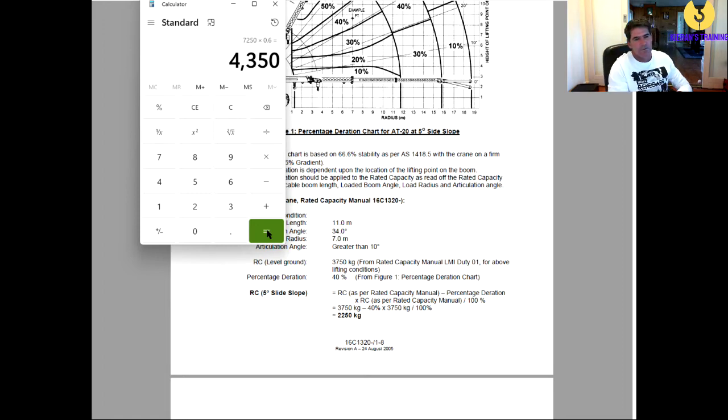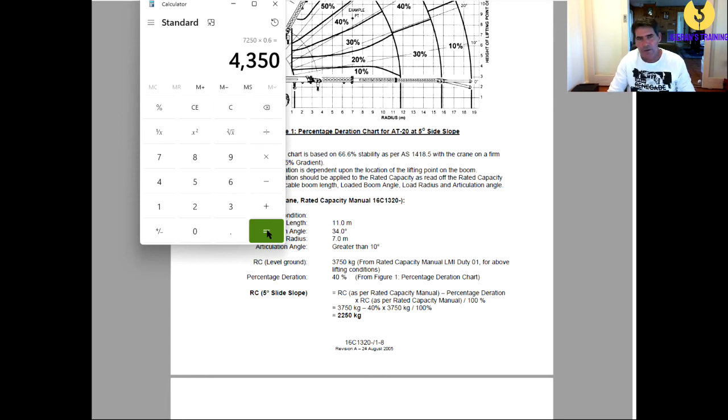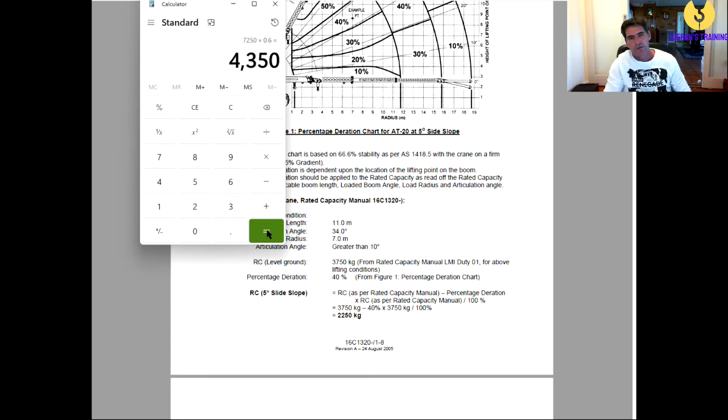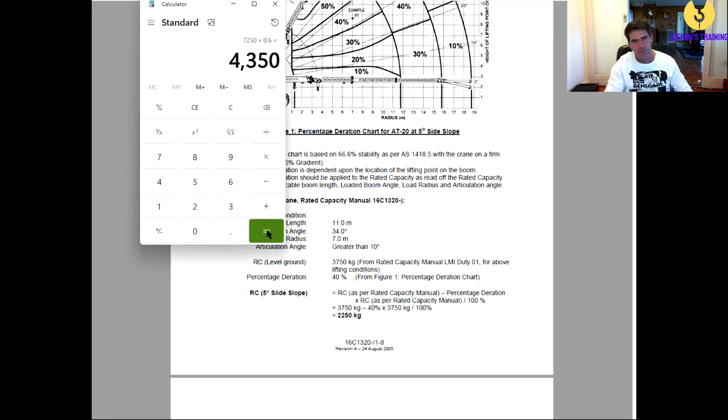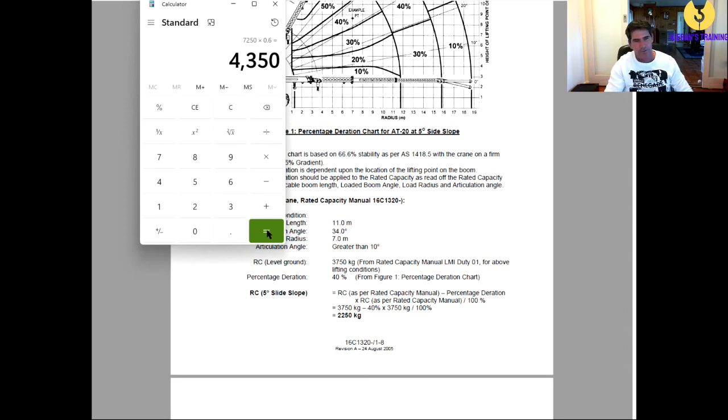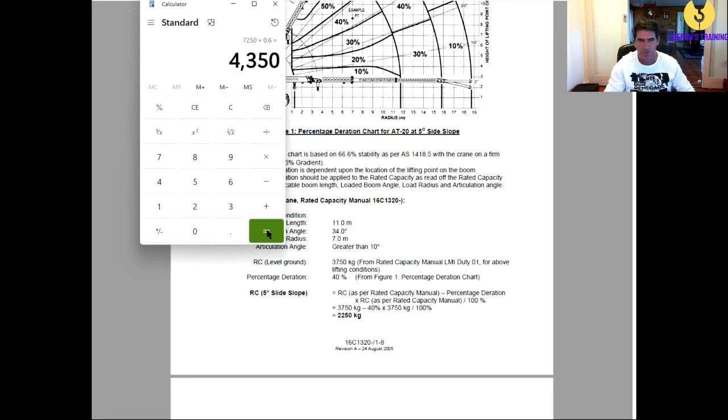So, that's how you're going to find out the capacity of the crane. Always remember to allow for the durations. Now, typically, I'll find the easiest way to do it, especially when you're in the machine. Typically, I will just always, if I see a bit of a side slope, allow 50%, and that way, I know I'm playing on the safe side.